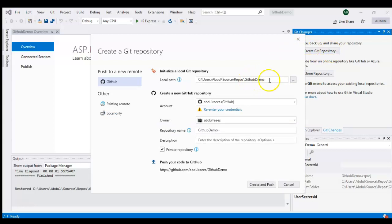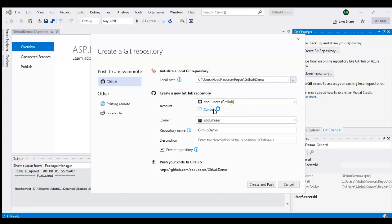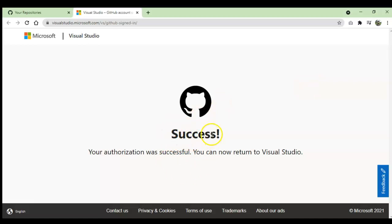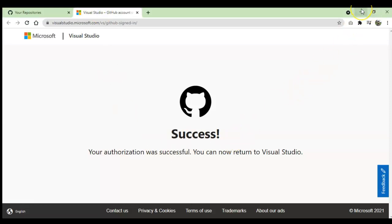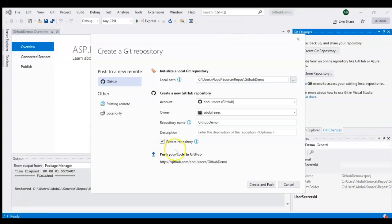When you click that, it will take your local path and ask for credentials. It has already detected my GitHub account — Abdul Royce — so I'm going to log in here on GitHub. If it asks for credentials, you need to enter them. Since I've already logged in, it's saying 'your authorization was successful and you can now return to Visual Studio.' You can see the warning icon is gone because I've successfully logged into GitHub.